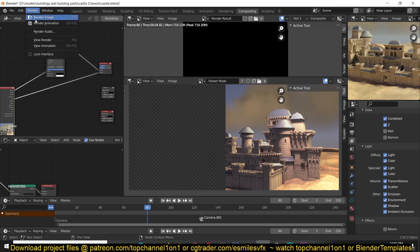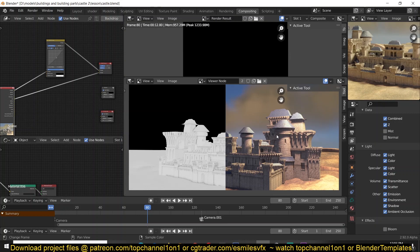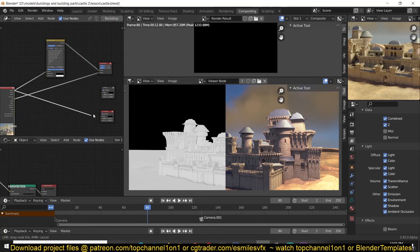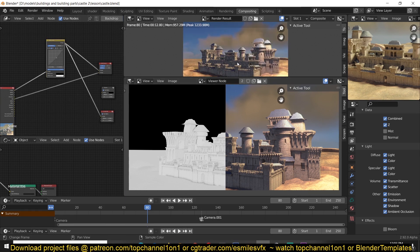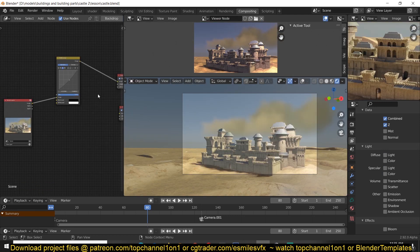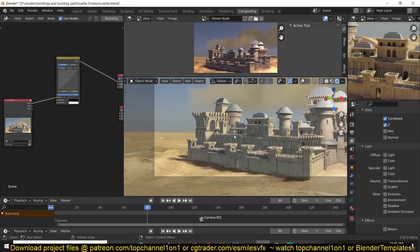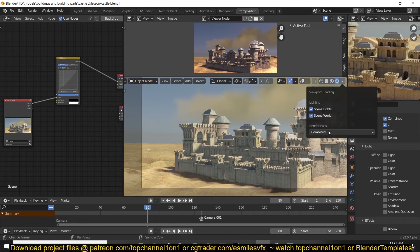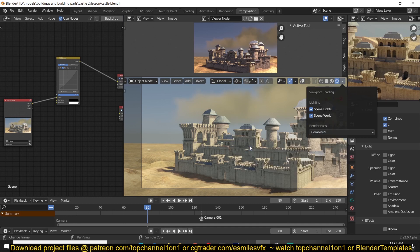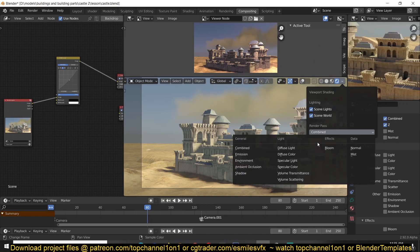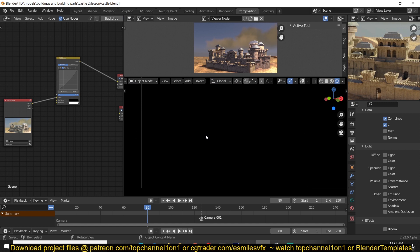If you wanted to compare to the ambient occlusion pass, you can do that, but you would need to render it first. If you don't see anything in the render results, it's because you haven't fed anything into the compositor. We want to attain a level of control for every aspect of our renders. In the render layer node you can see the different render passes — the Combined pass is just a combination of all render passes together, which is what you typically see as the render result. We also have Emission, though nothing is emitting here.